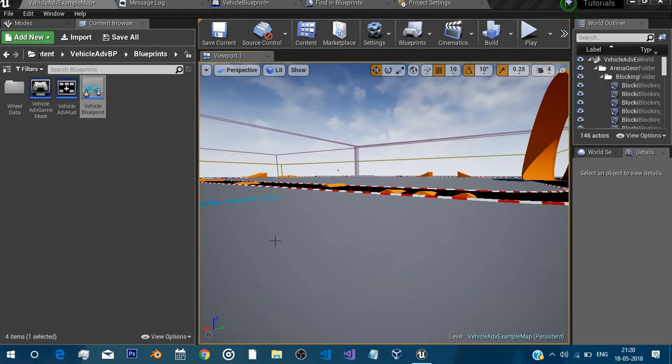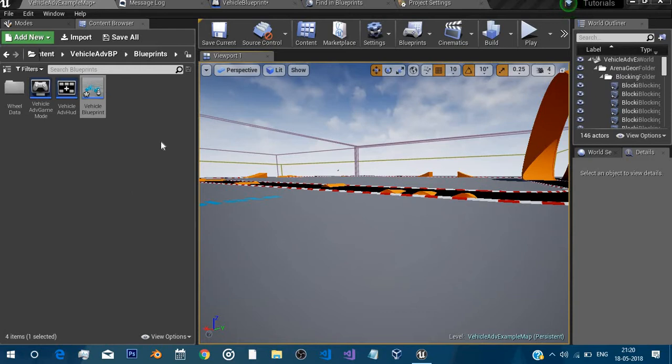Hello and welcome guys to another tutorial where I'm gonna show you how to create a boost mechanic for your vehicle. Of course my English is gonna be as bad as previous video if you have seen it.